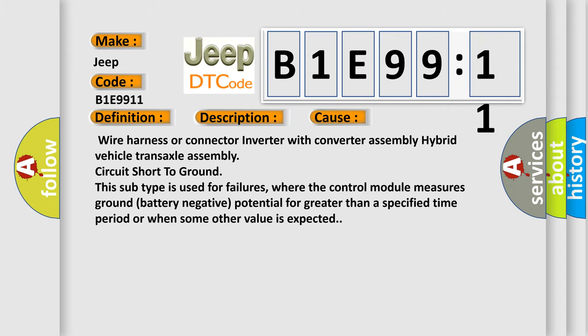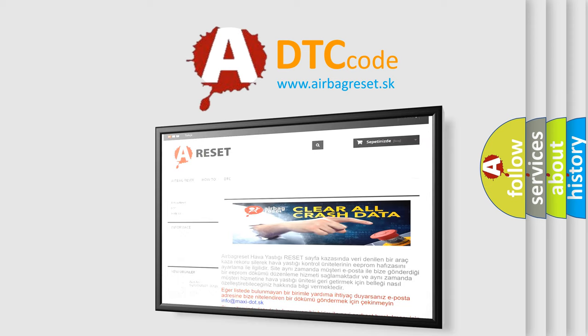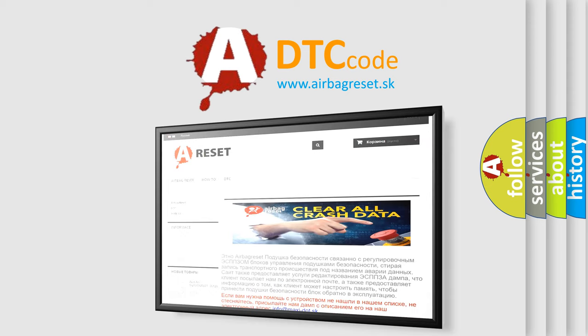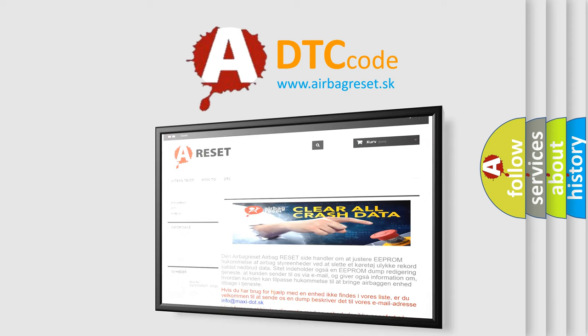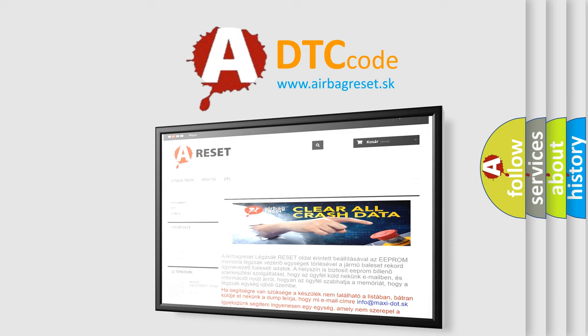The Airbag Reset website aims to provide information in 52 languages. Thank you for your attention and stay tuned for the next video.